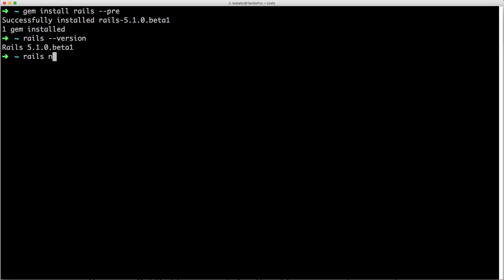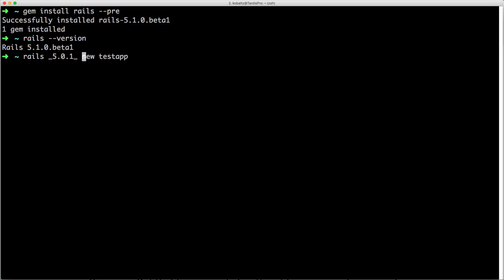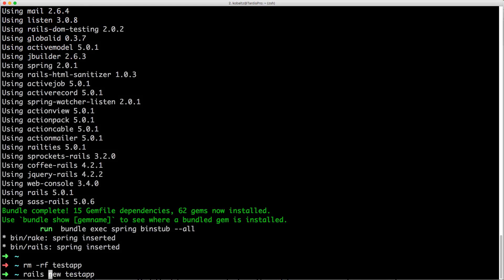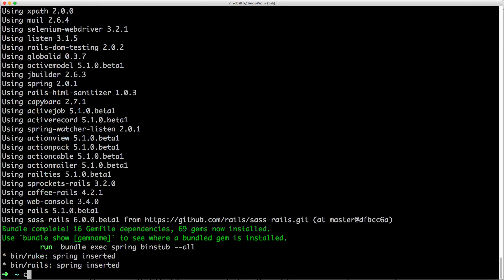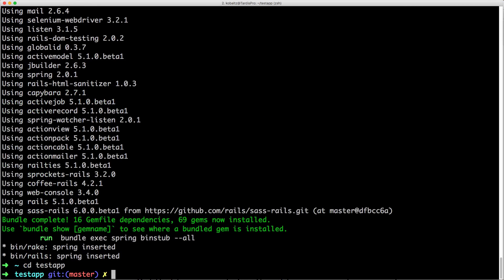And from here we can type rails new and then create our test app. If you do need to create a older version, for example if you want to install version 5.0.1 instead, you are able to do something like this where you put in the version number with the underscores around it. However in our case we want to look at some of the new features in rails 5.1.0 so we're just going to type rails new test app. And once that's installed we can change our directory to our new test app folder.